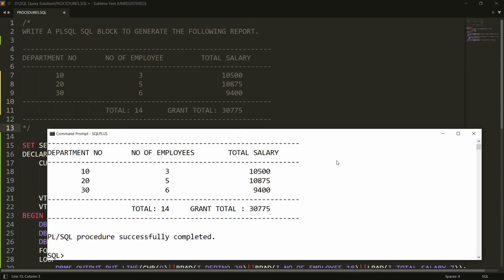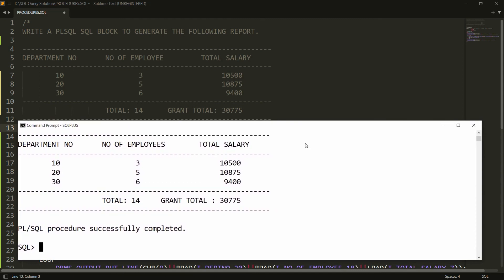The report shows department number, number of employees working in each department, total salary, and the grand total — exactly as intended. I can cross-verify this matches the original target output. That's it: a PL/SQL block using a cursor to generate this formatted report. If you liked this video, please like, share, and subscribe. Thank you and have a nice day.